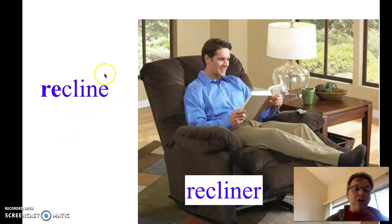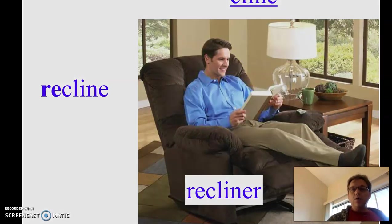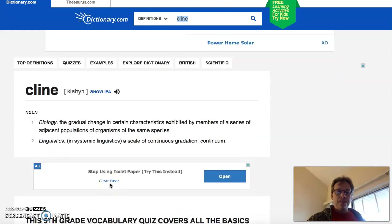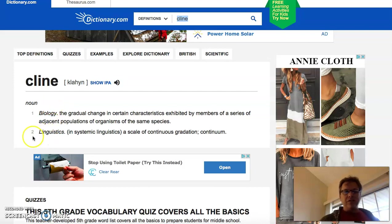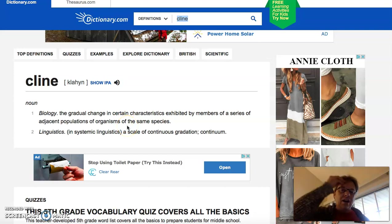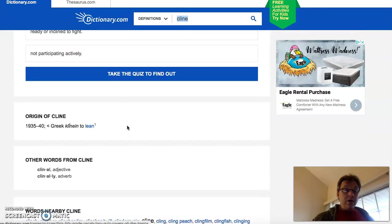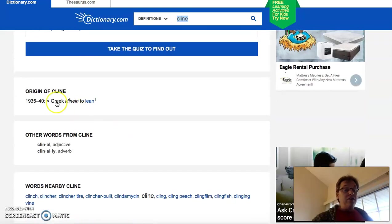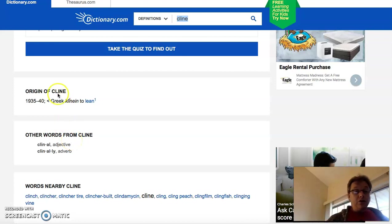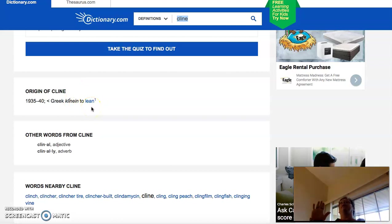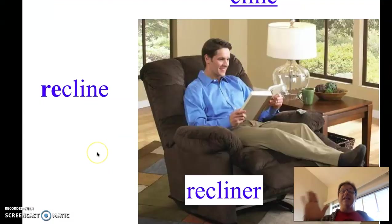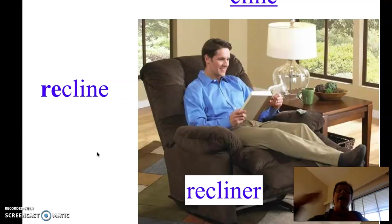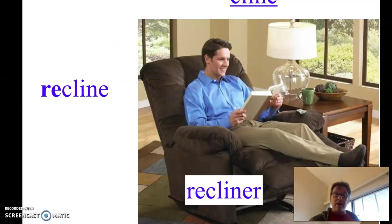So again, what does it mean to cline again? Is this a word? Is this a verb by itself? Well, we can look at the dictionary again. It's always important to learn your dictionary, how it works. Now, the first two things here, one's from biology, one's from linguistics. These really don't tell us what we are thinking about when we think about that picture. But again, go down to the origin. So from Greek, which means to lean. And to lean means what that man was doing, like this. In the picture, he is leaning. He is clining.